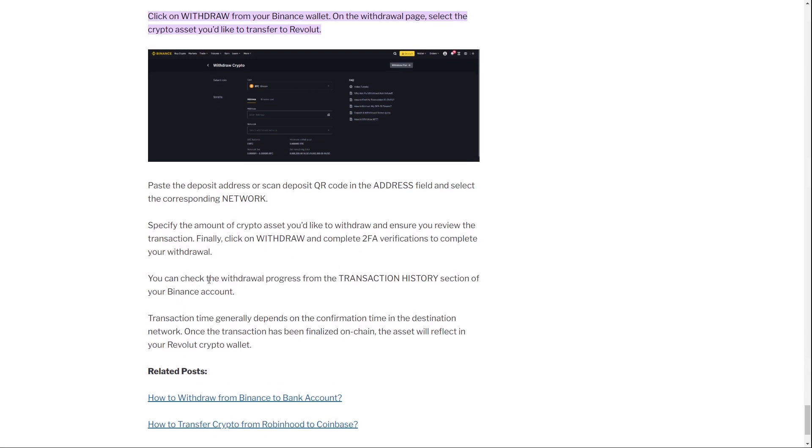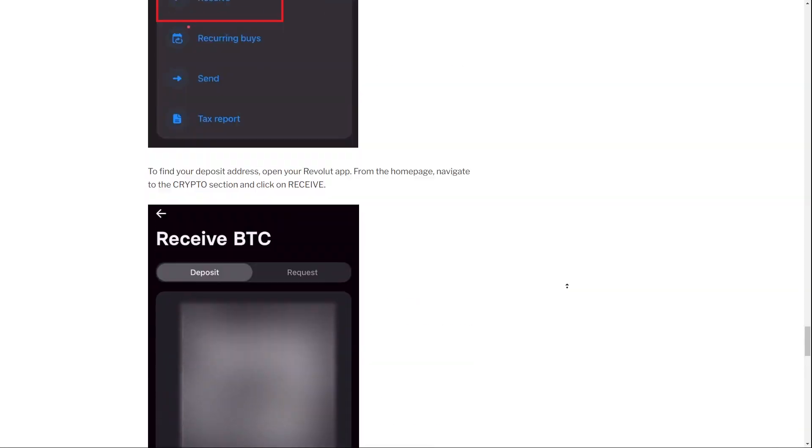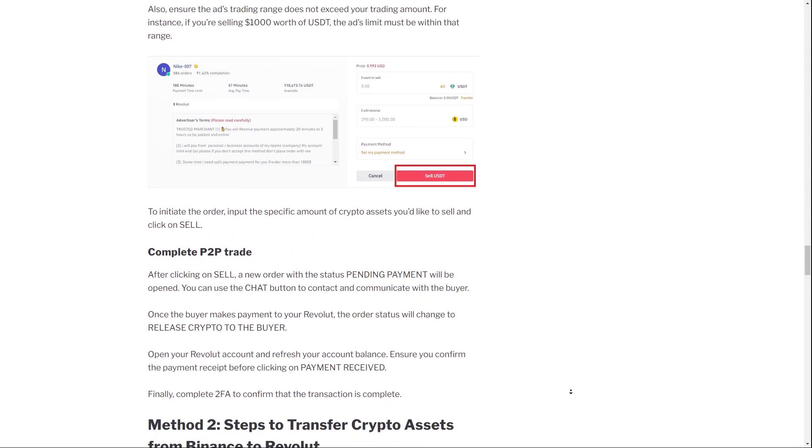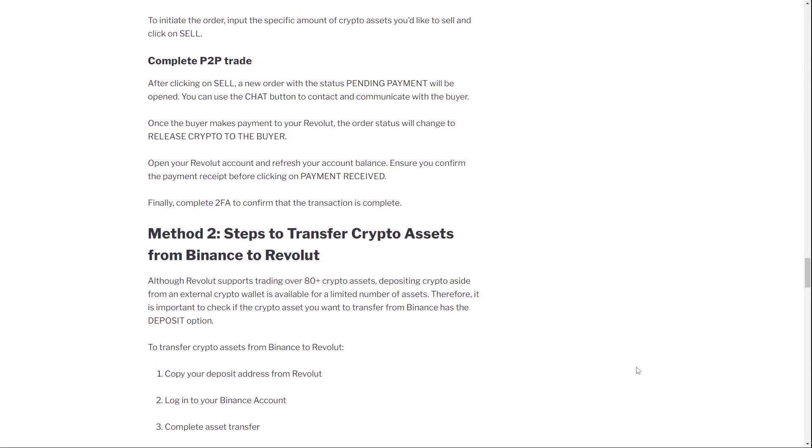And now you can check the withdrawal progress from the transaction history section of your Binance account. So this is how you can transfer crypto from Binance to your Revolut account.